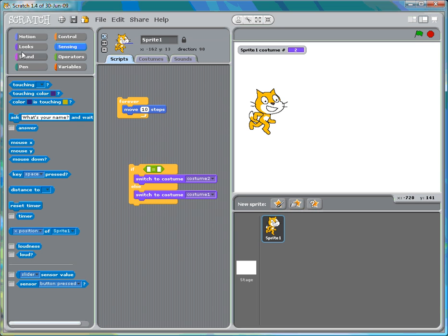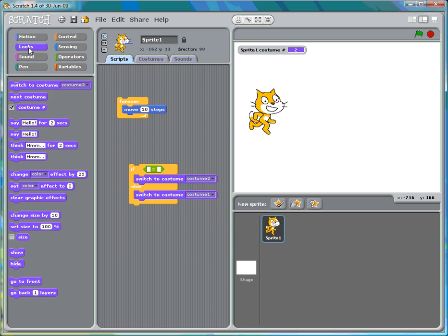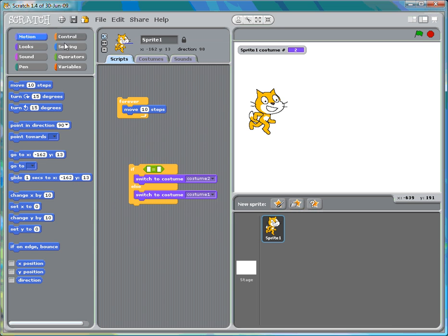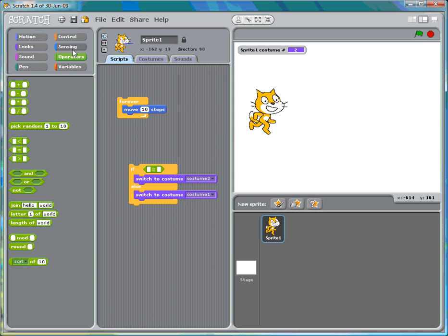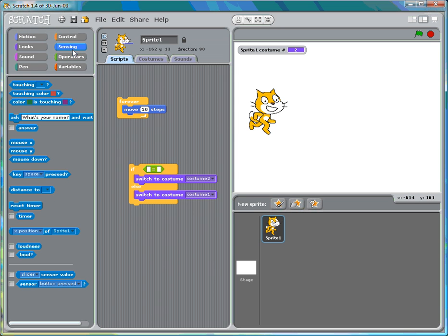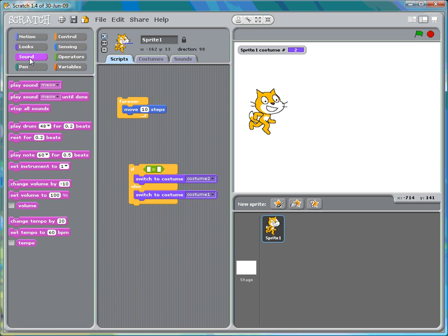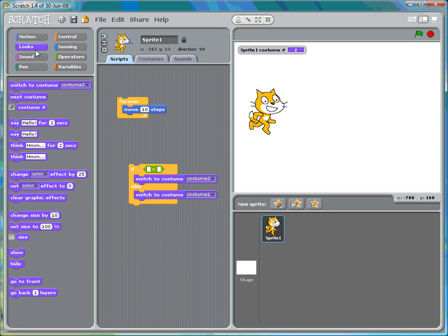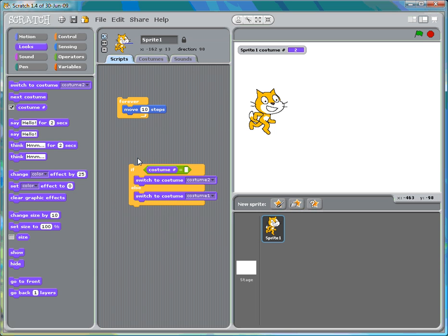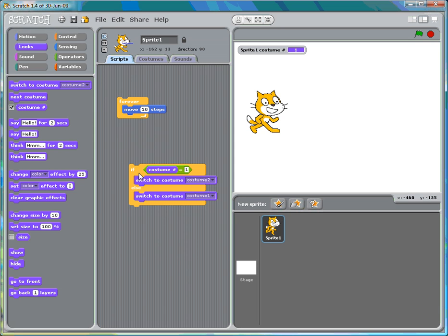I can't remember what's what. I can't believe I can't find this. It would be if costume equals one. It's not that one, it's not that one. It's probably this. Silly me. If costume number equals one, switch to costume number two. Otherwise, or else, switch to costume number one. We'll put that in here.